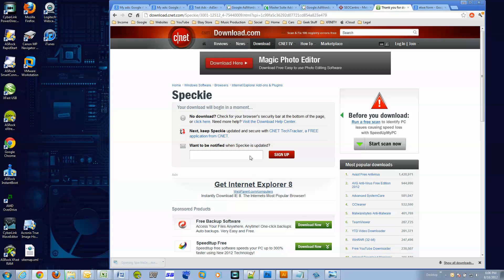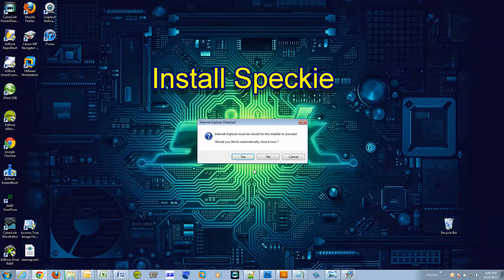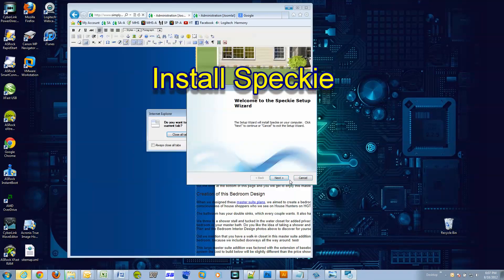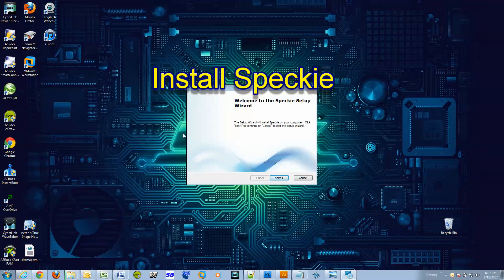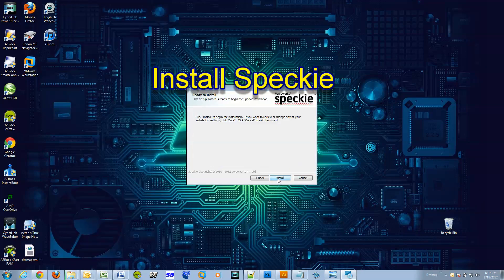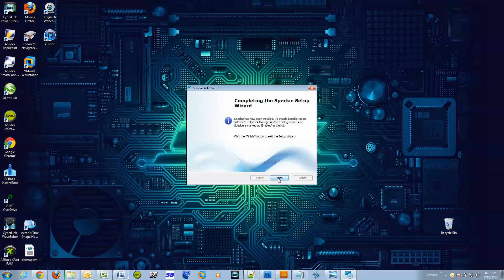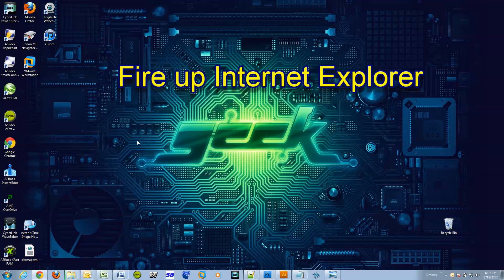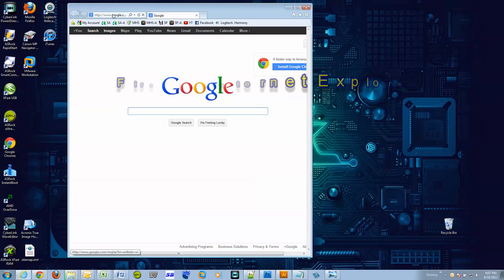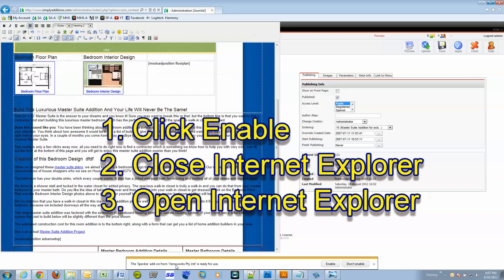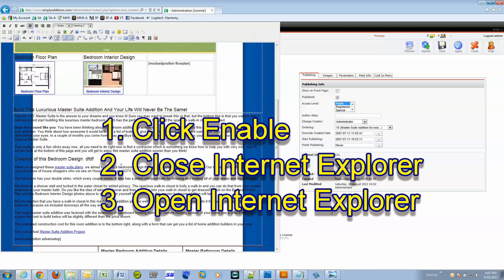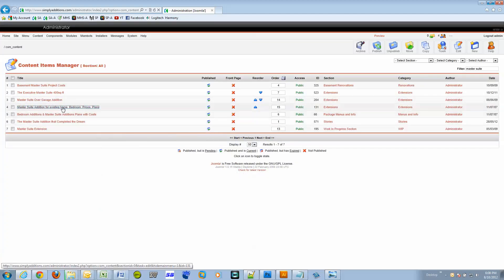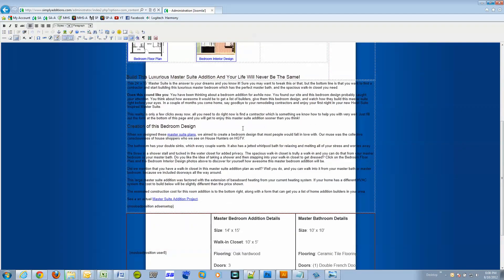So once you install Speckie, fire up Internet Explorer and what you are going to get is a pop-up message on the bottom that's going to ask you to enable Speckie. What you have to do after that is actually close Internet Explorer one more time and then reopen it.